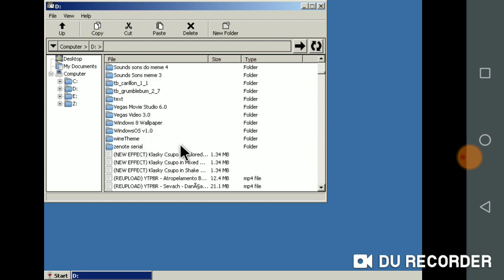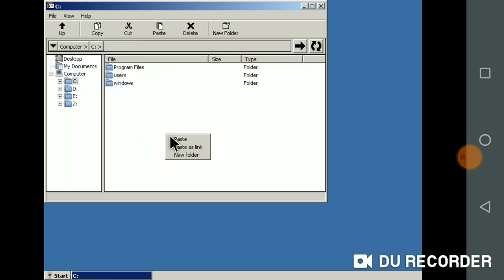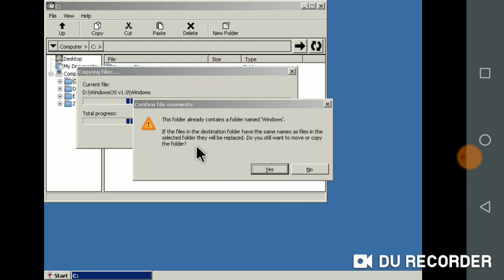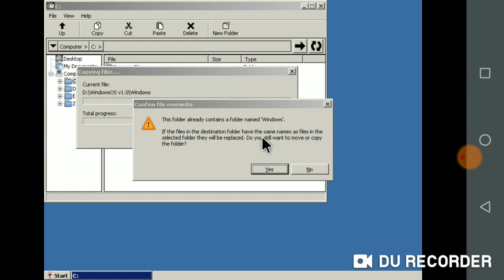I am heading to Windows XP. This folder already contains a folder named Windows. After files and destination folder, if it is a minimum as files and selected folder, they will be preset. Do you still want to move it or copy the folder?